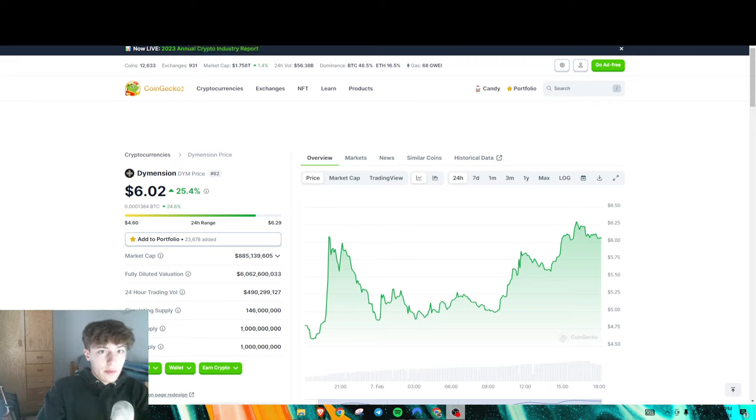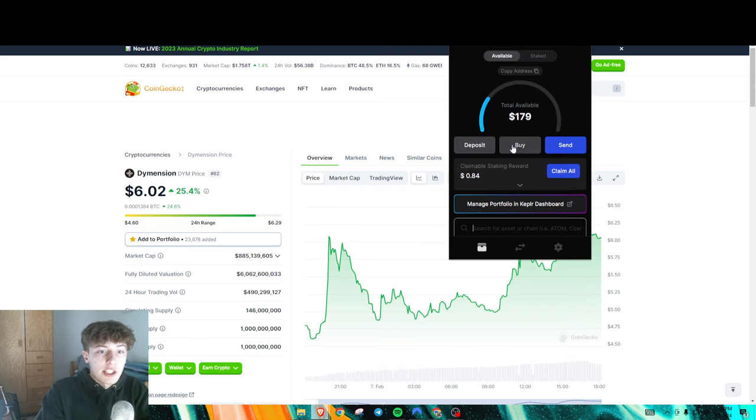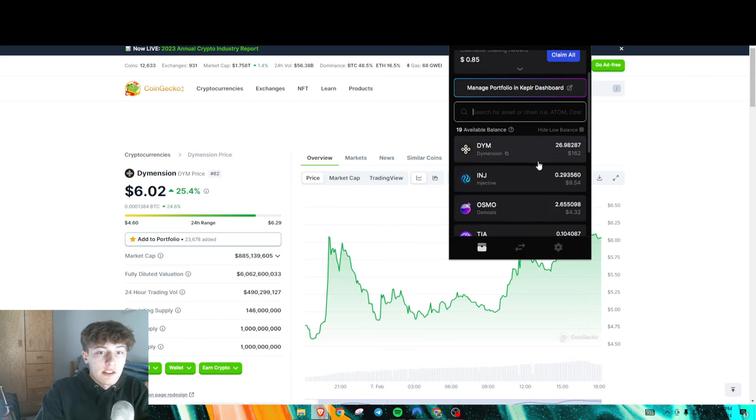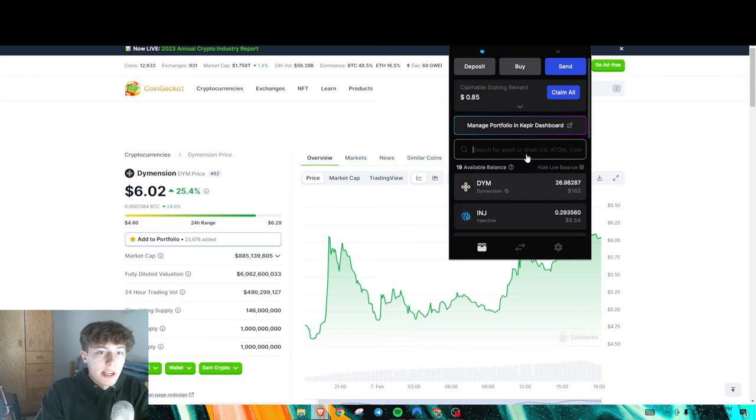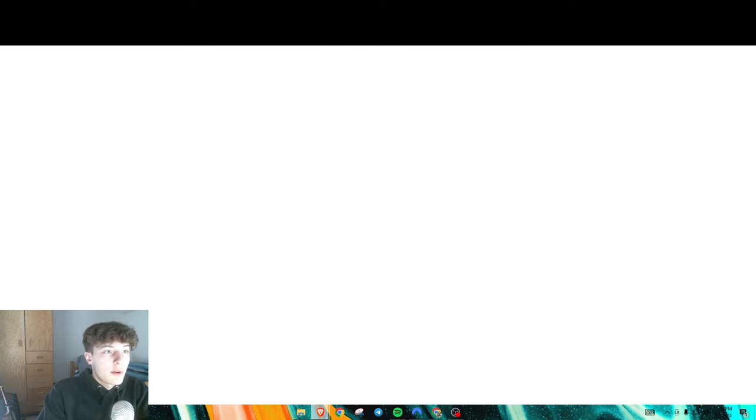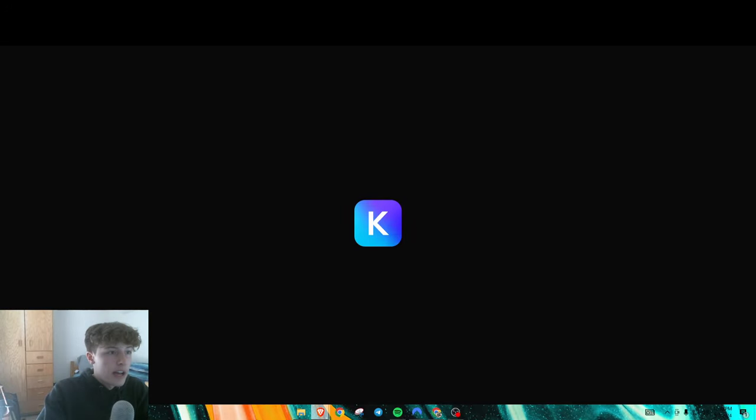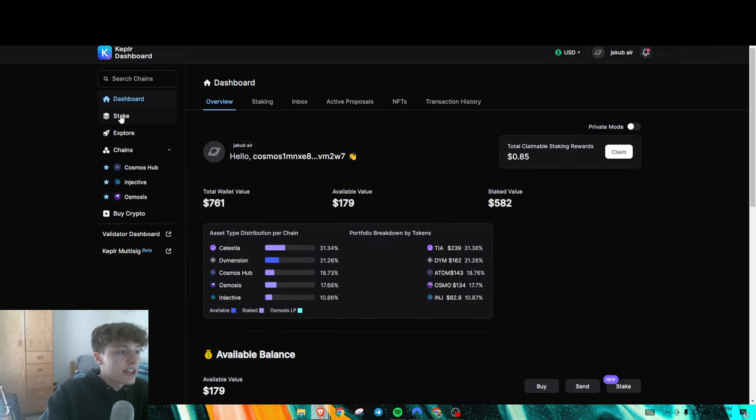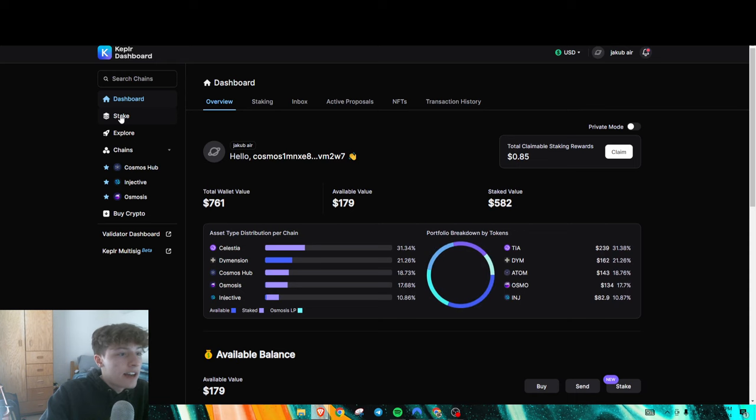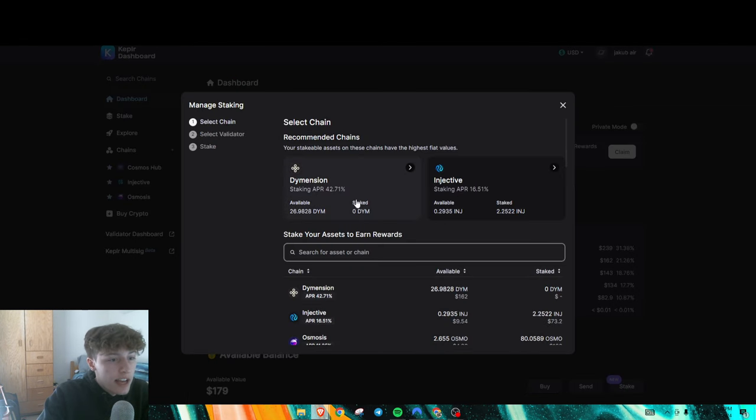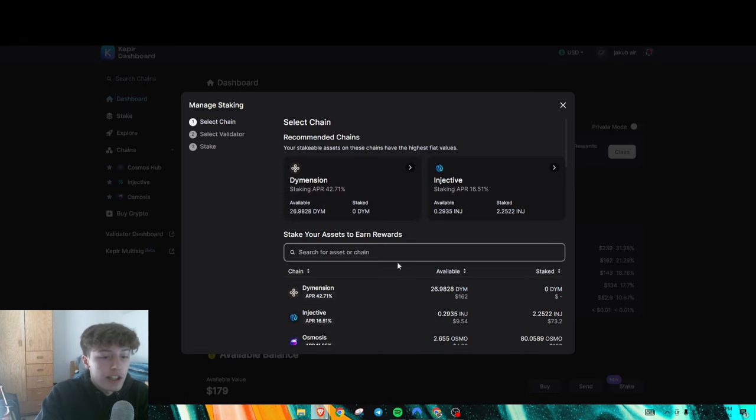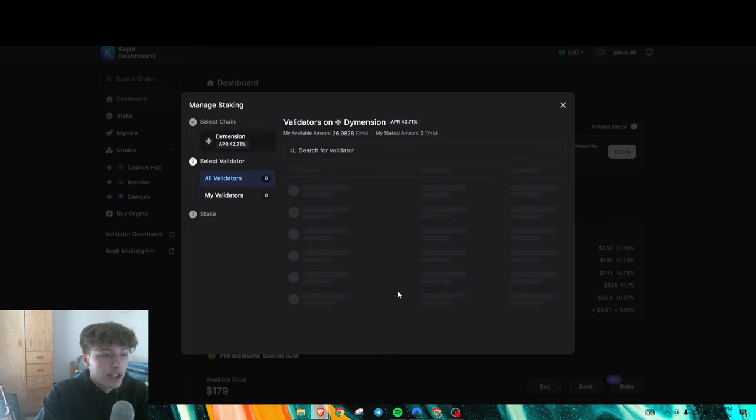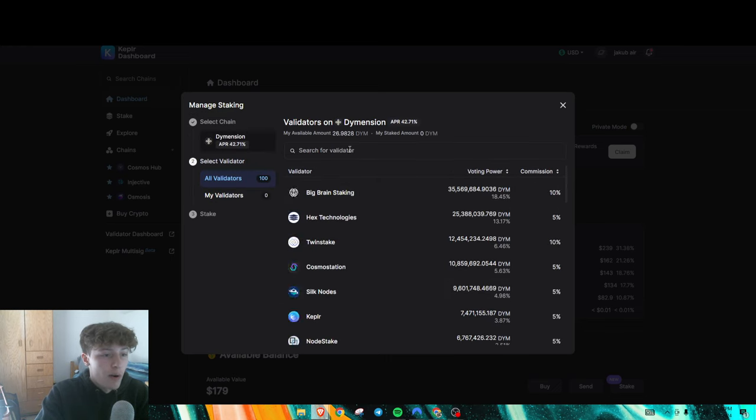So once you have your Dimension on Kepler, as you can see, I do right here, you're going to want to press Manage Portfolio in Kepler. And it will take you here. Then what you want to go to is you want to go to stake. And as you can see, Dimension is right here. You press Dimension, boom, right here.